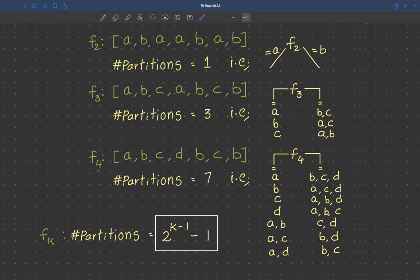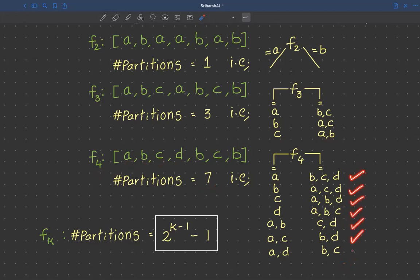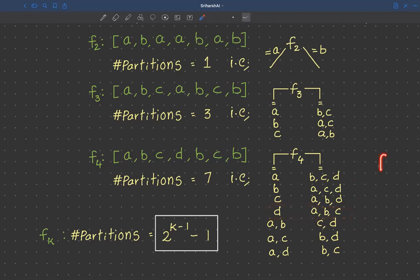Extending further to four distinct values — a, b, c, and d — the total number of partitions possible is seven. We compute the weighted average impurity or sum of squared errors for every combination and choose the one with the least value. For example, if the split on d results in the least impurity, we split feature f4 by: f4 equals d on the left side, and f4 not equal to d — meaning a, b, and c — on the right side.